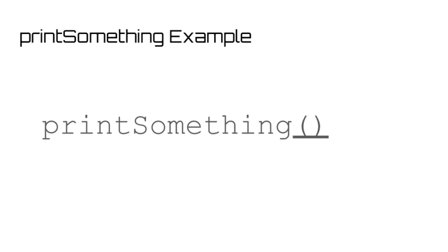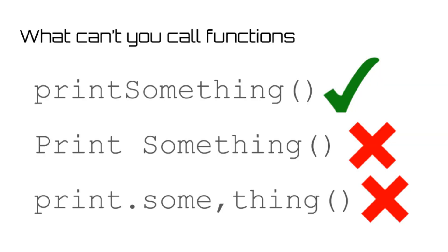Something really quick I want to note here is that variable naming conventions also translate over to function names. So you can't have two word functions and you can't use special characters like periods or commas when naming your function. Generally, you're going to want to follow the camel case style which we talked about in the variables video.